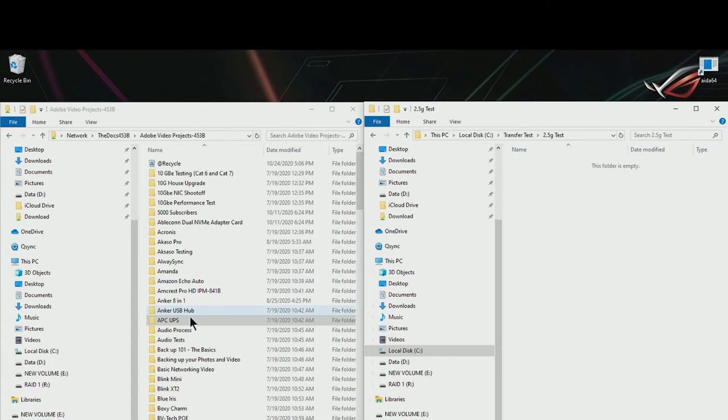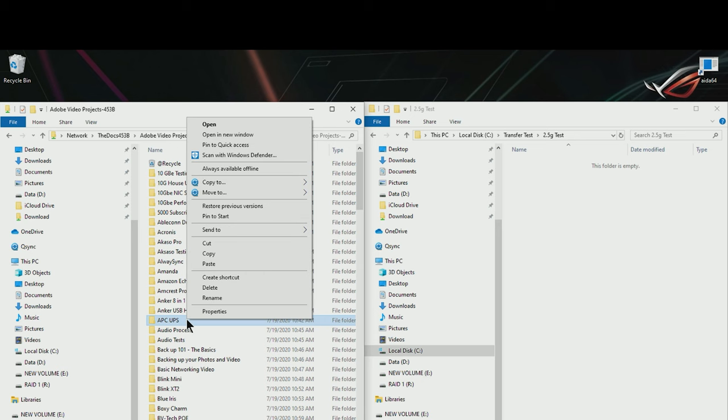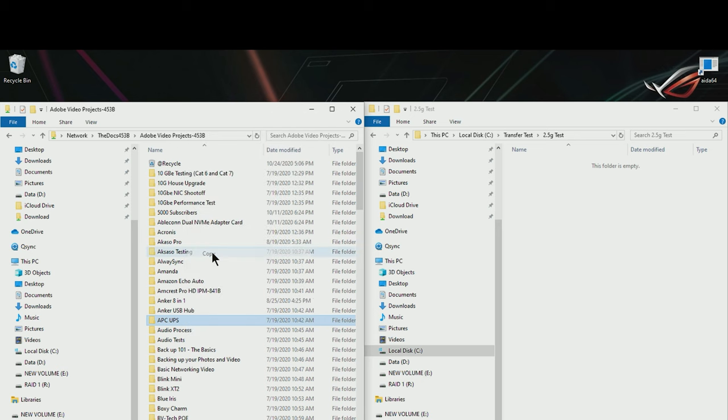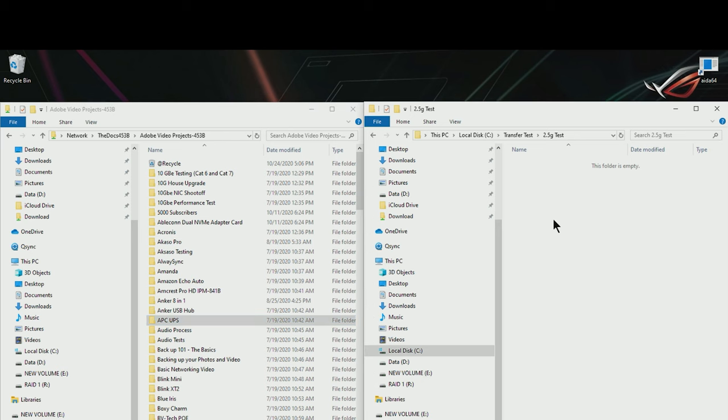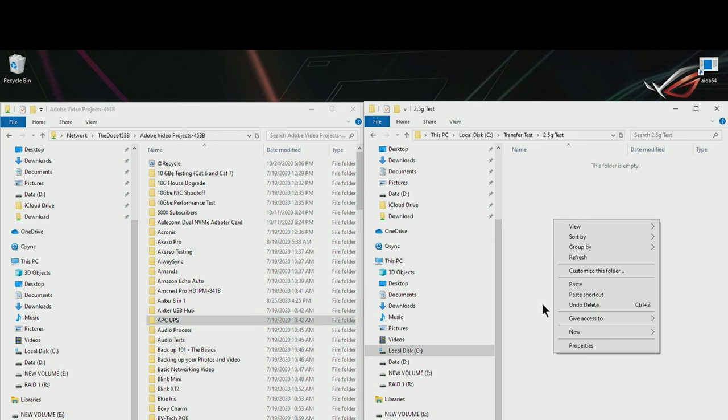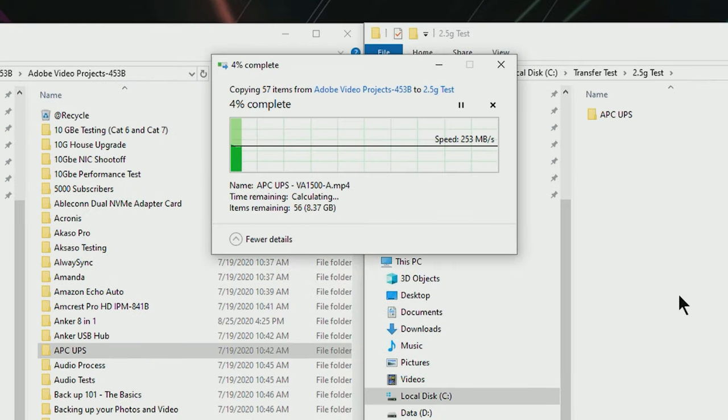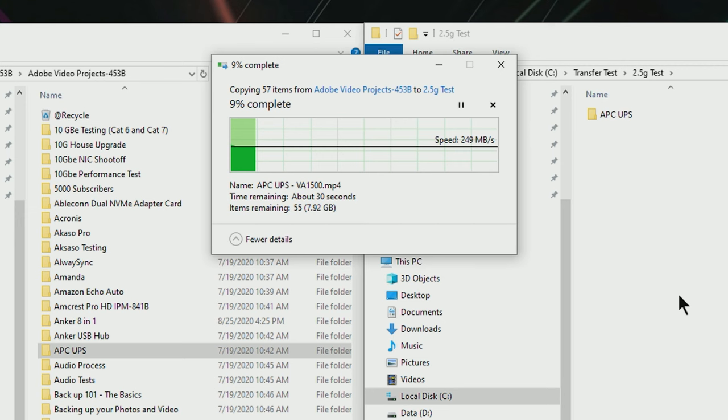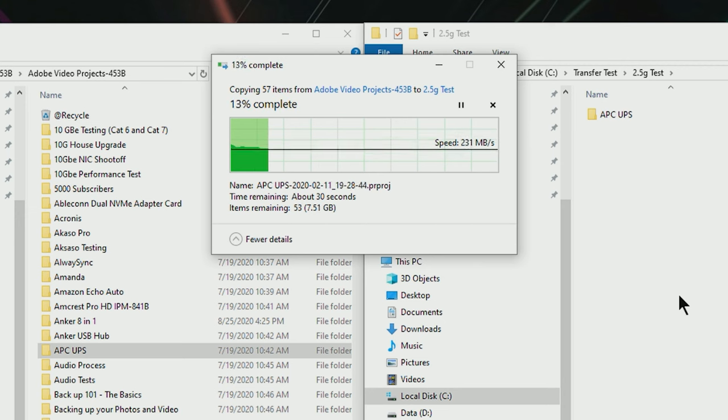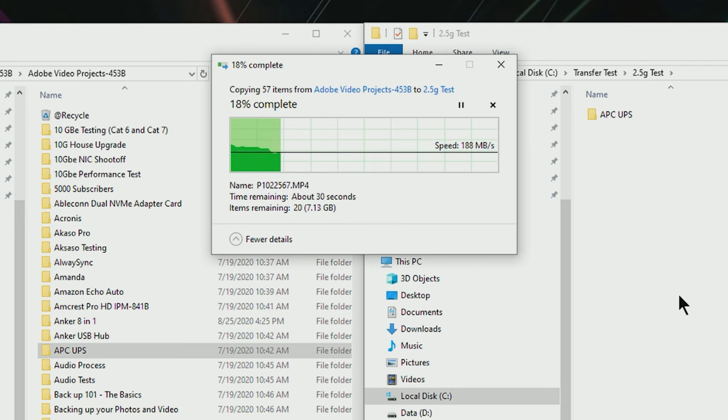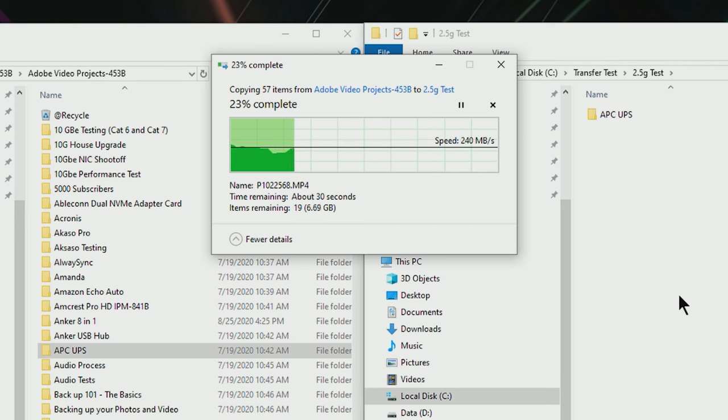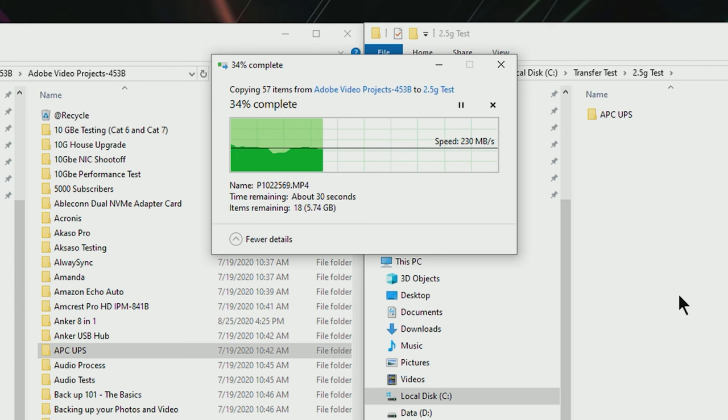All right so let's go ahead and copy the same files we copied on the one gig test and let's see how the performance has changed. So as you can see we're getting significantly more speed. I'm getting about 230 megabytes per second versus the 90 to 100 that we were getting on the one gig performance.